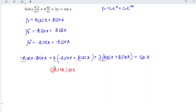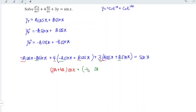Now referring to sin x, we have minus b, minus four a, and plus three b. So minus b plus three b gives two b, and we have minus four a plus two b — the whole thing times sin x. This is equal to the right-hand side, sin x.